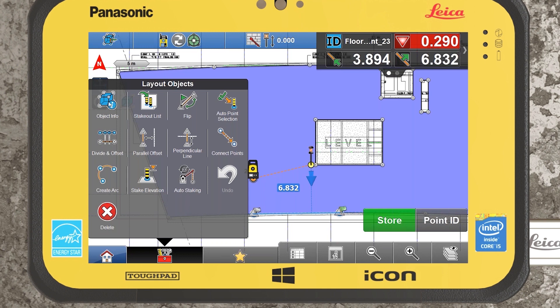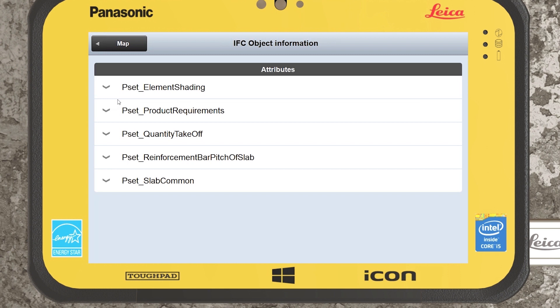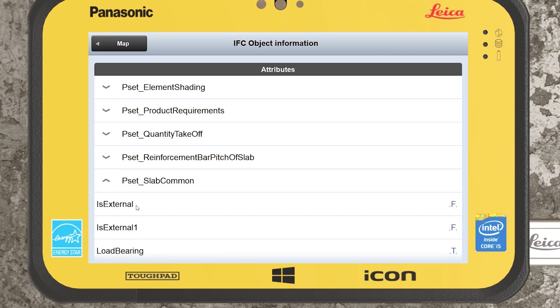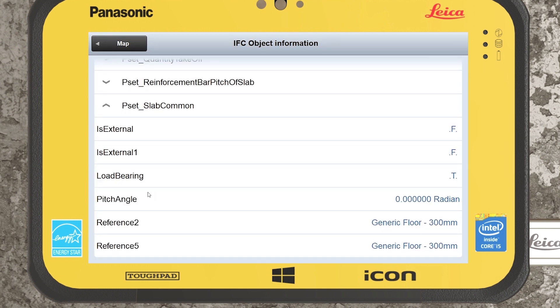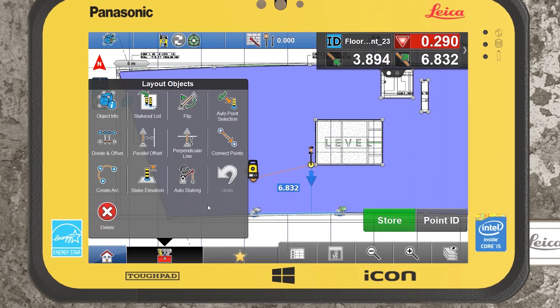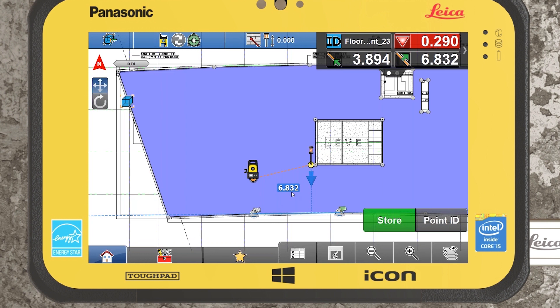One of the added features is the object info command. The power of using objects as opposed to generic points and lines is that within their properties they can have associated attributes. The level of information associated to that object in Revit, for example, will carry across into the field controller, empowering the user with a lot more information on site. Within the toolbox there's also the auto staking feature, which is covered in its own tutorial. That covers the basic navigation and tips and tricks for the Layout Objects application — if you have further queries, please feel free to get in touch.